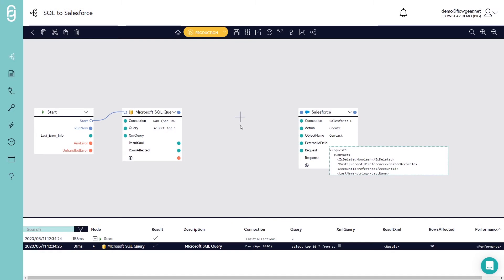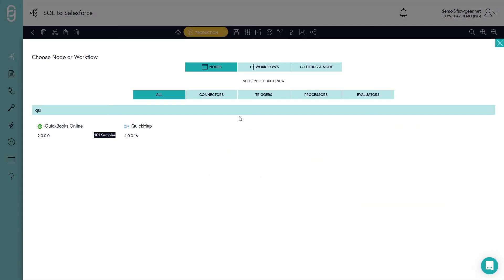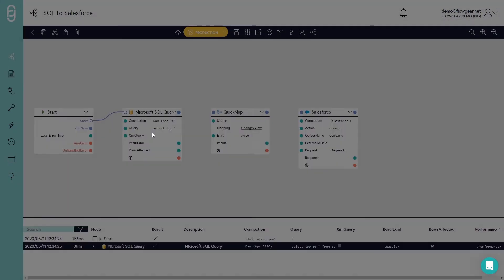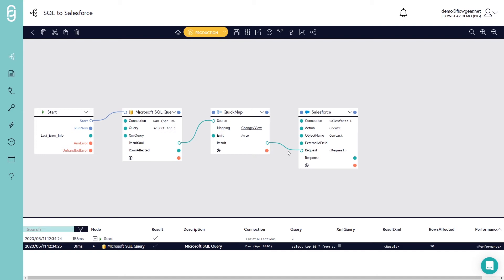The last step now is to put a quick map into the middle to manipulate the data from source into the target. I'll connect from result, in other words the output of the first stage, into the source property and then from the result of quick map into the request for the next stage. So these flow connectors are showing how data is going to move between these stages.